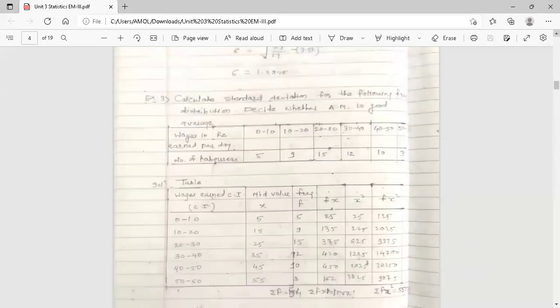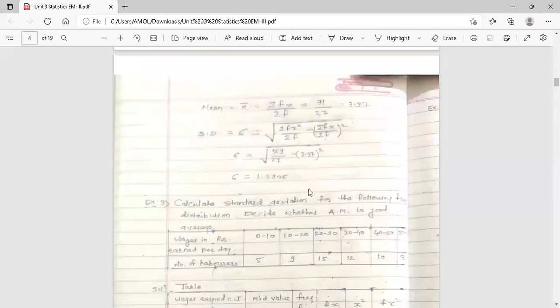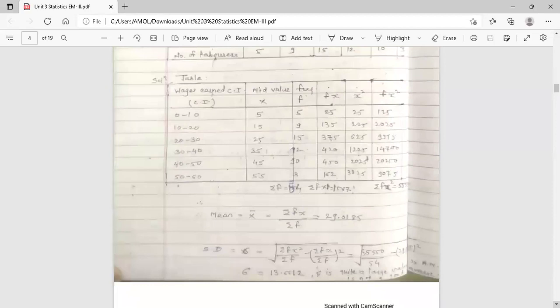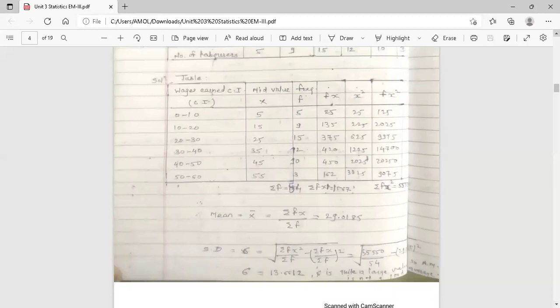In the previous example the standard deviation was 1.3925, which is a small value, so arithmetic mean was good. But here in this third example, the arithmetic mean is 29.0185 and the standard deviation is a large value 13.6612 — so arithmetic mean is not a good average. This is your conclusion. These are the examples on arithmetic mean and standard deviation.